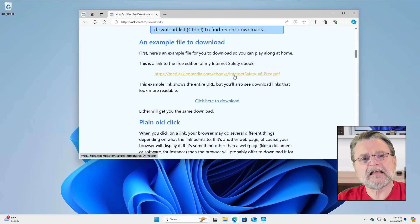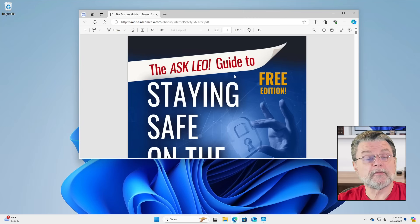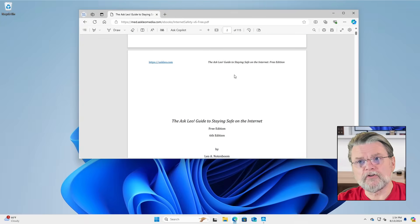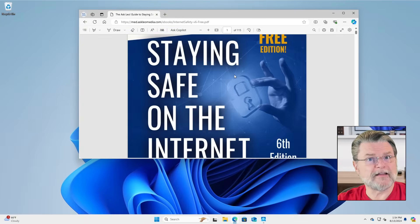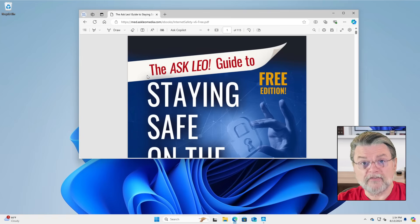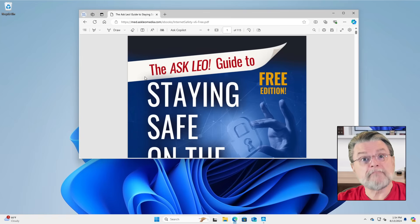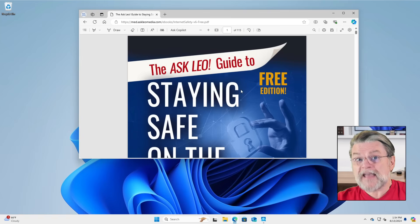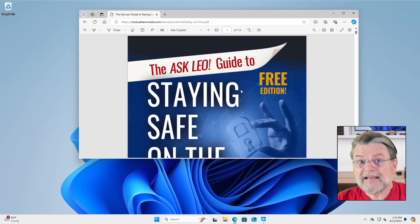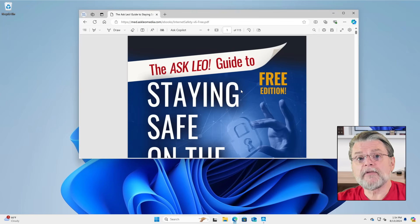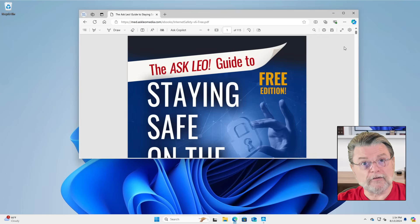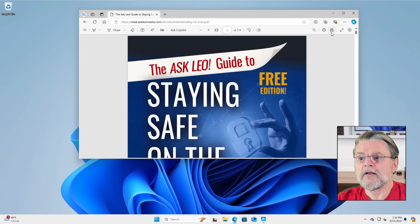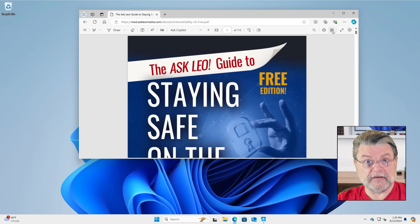If I just click on this link, it brings up the PDF. What it did is it downloaded it to essentially a temporary location for that file, and then immediately started showing it to me. You can, if you want to, save it from here without necessarily downloading it again — you can see that there's a save button.